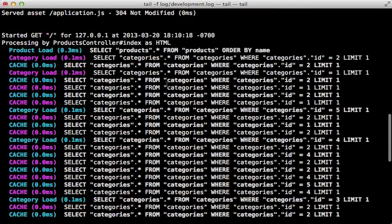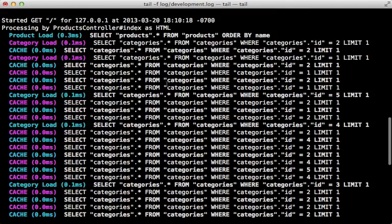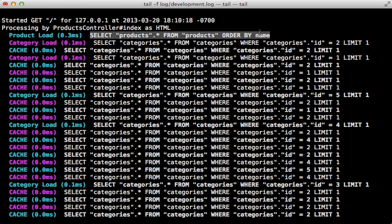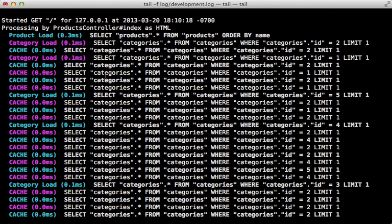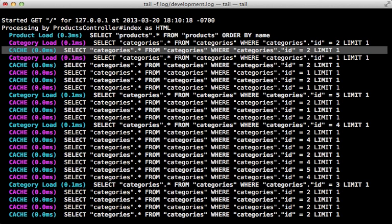This is known as the n plus one problem, meaning we have one query to fetch the initial products, and then for each of those records returned we're doing another query to fetch the category name for that given product. Thankfully Active Record has some built-in caching support where if it detects a duplicate query, it's just going to return the cached result instead of hitting the database every time.